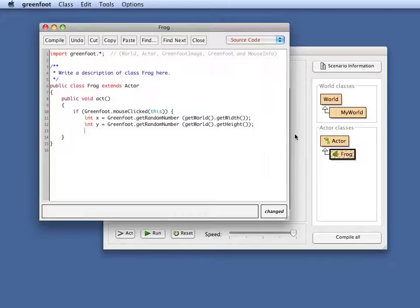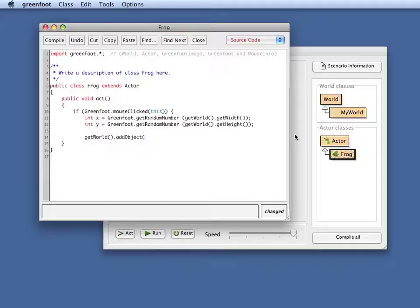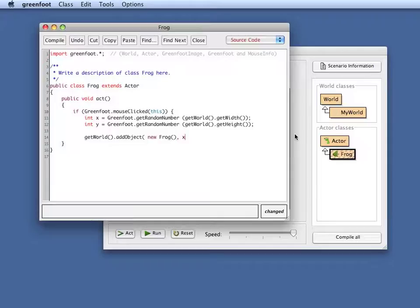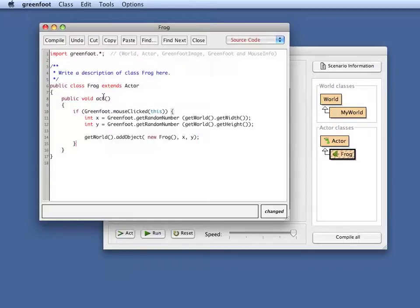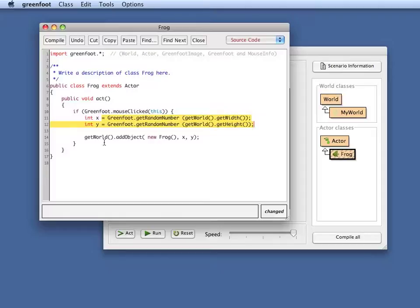And now I can write something like this. Get world dot add object. So I'm adding a new object. Let's say I add a new frog in at my randomly selected x and y coordinates. And I close my statement. So I'm saying here in the, now if we read that again, I'm saying in the act method of the frog, if the mouse was clicked on the frog, then choose some random x and y coordinates and place a new frog at those coordinates.